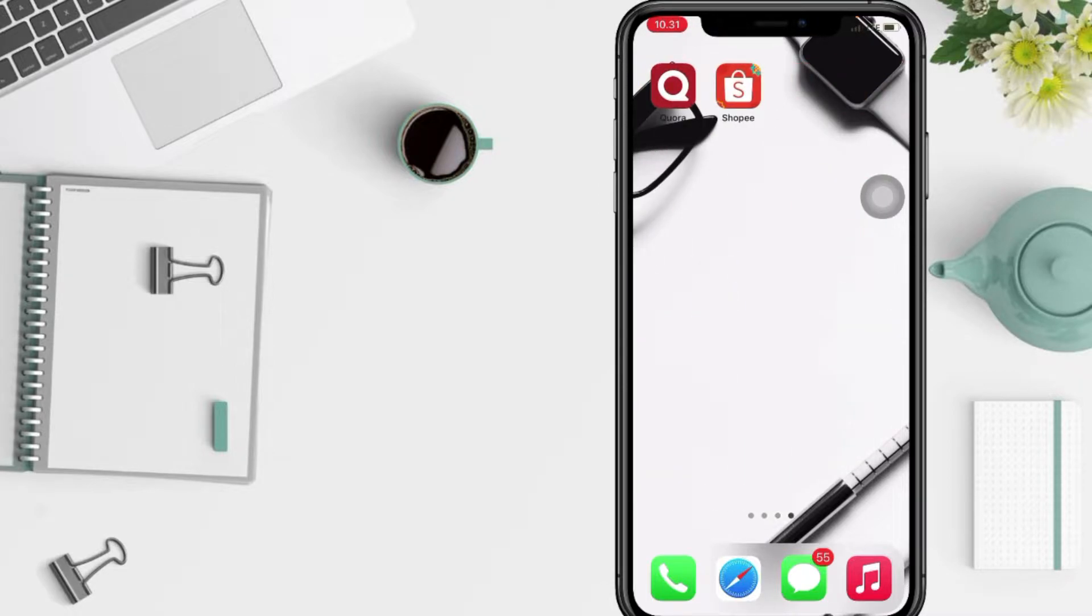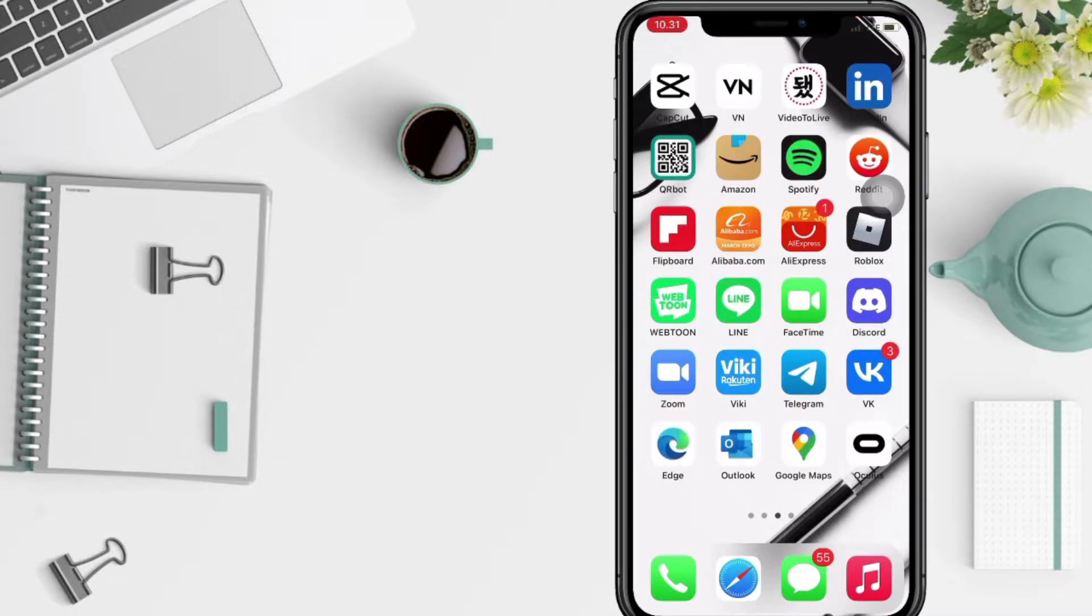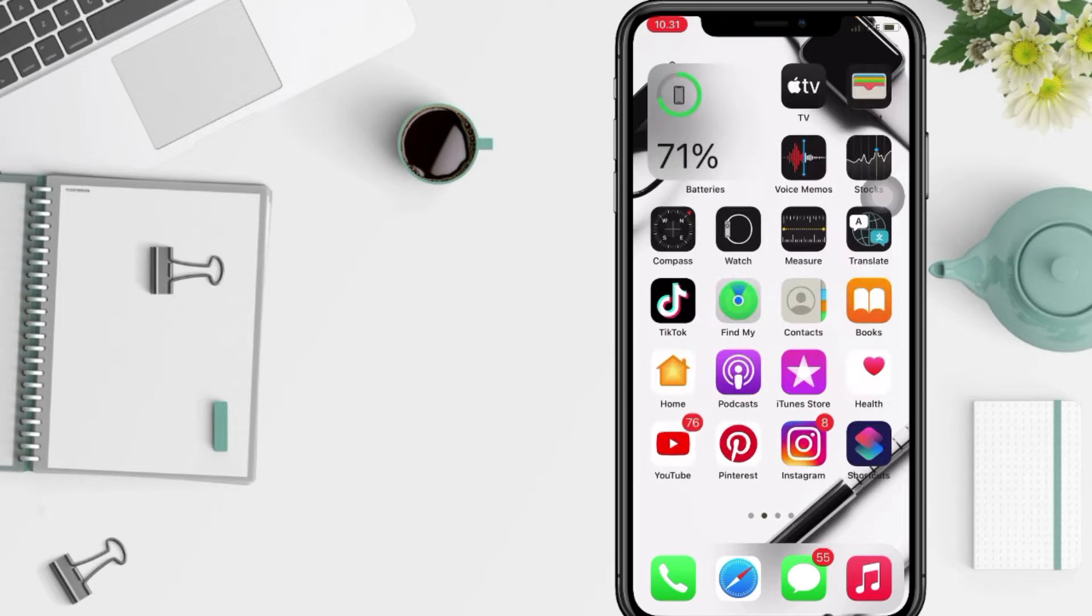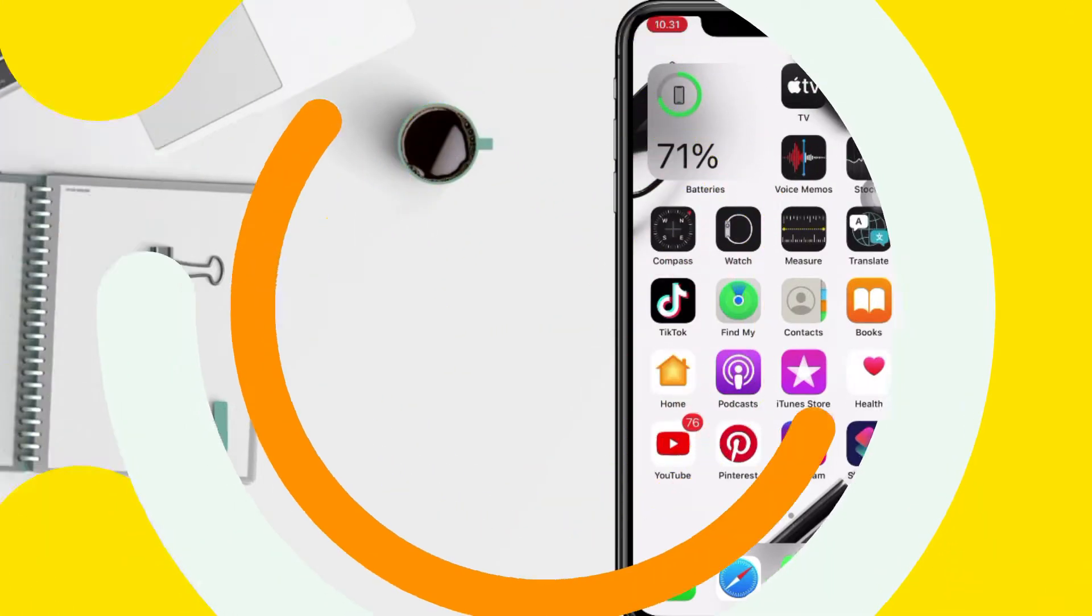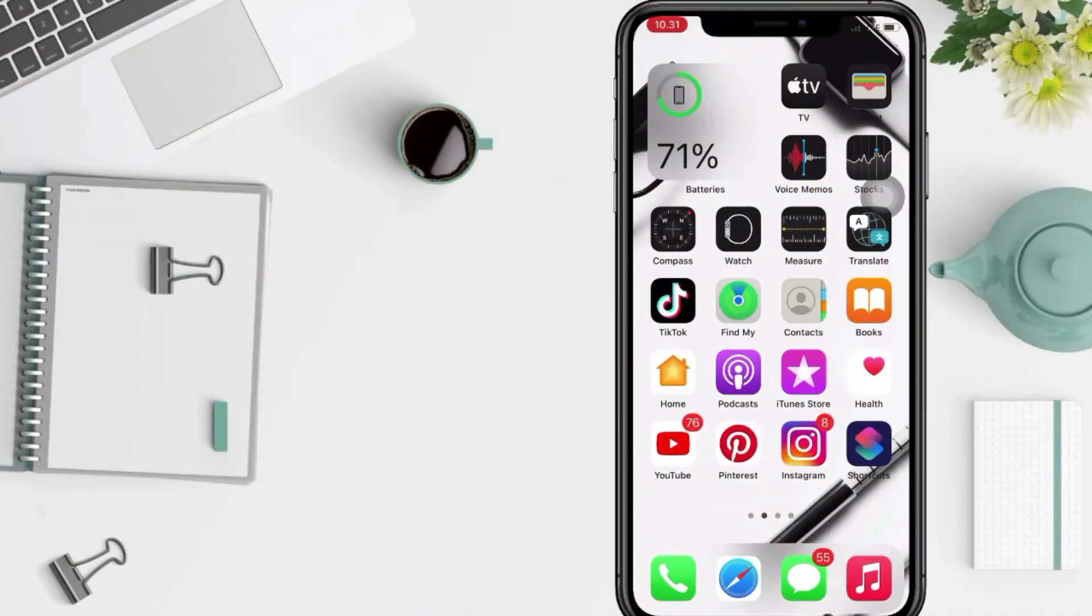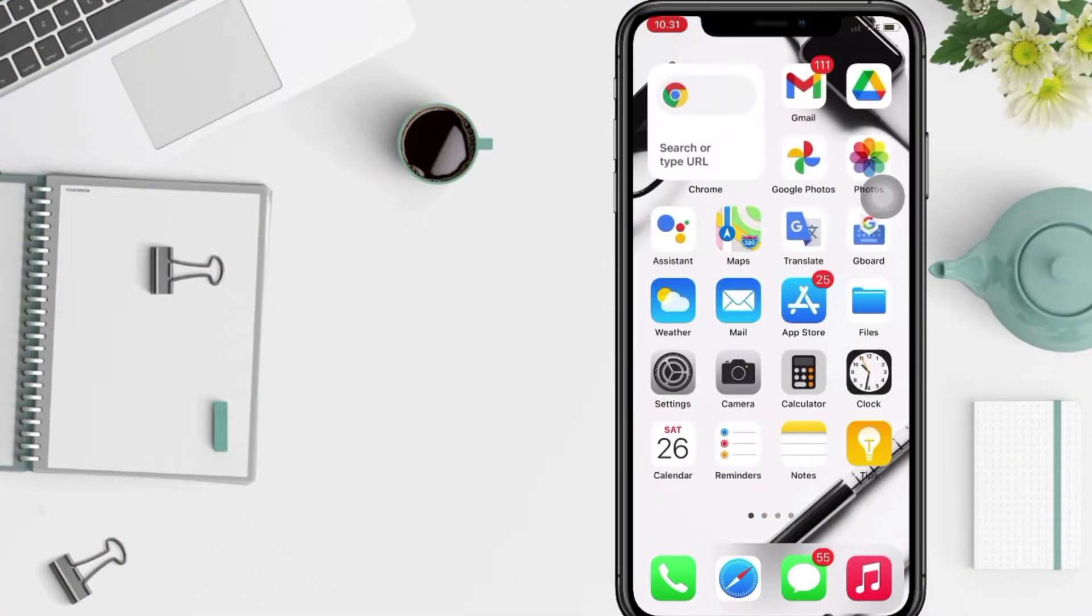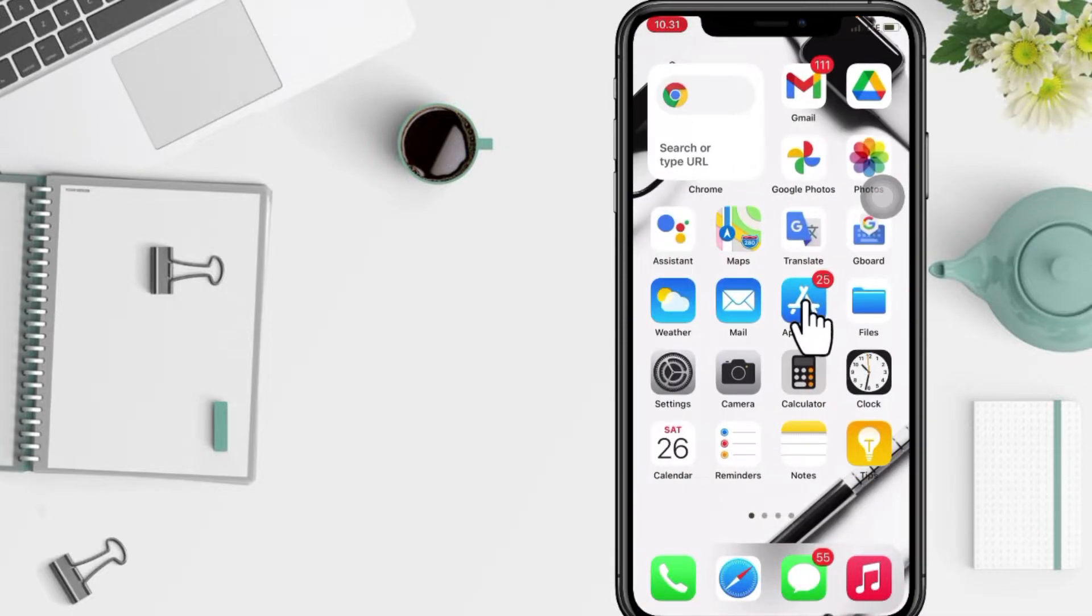So without any further ado, let's get started. First, you have to open your App Store on your phone. I'm gonna open mine right now.